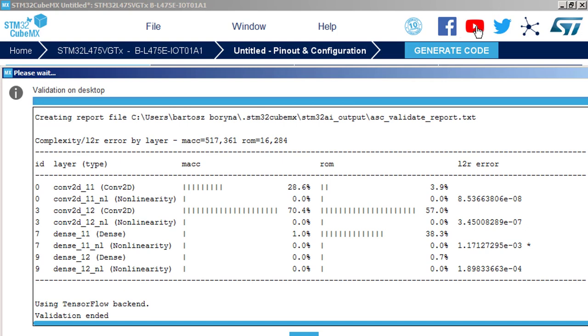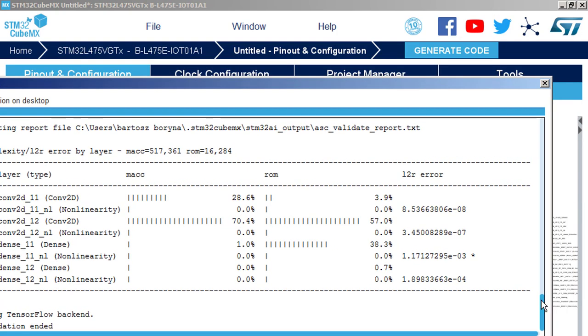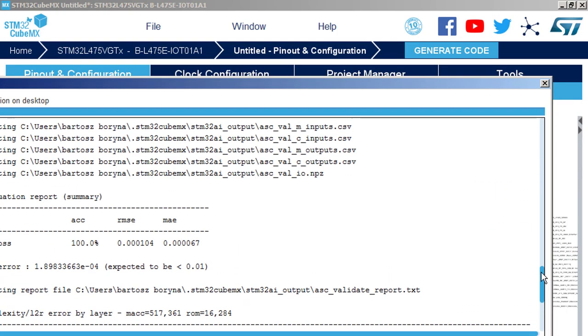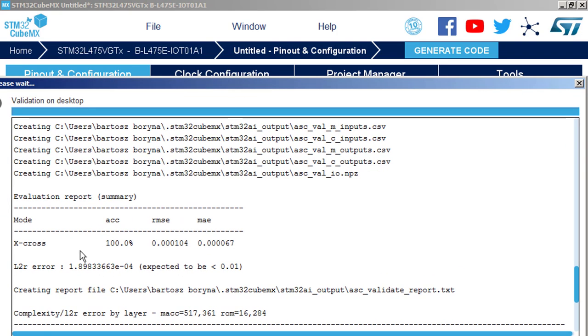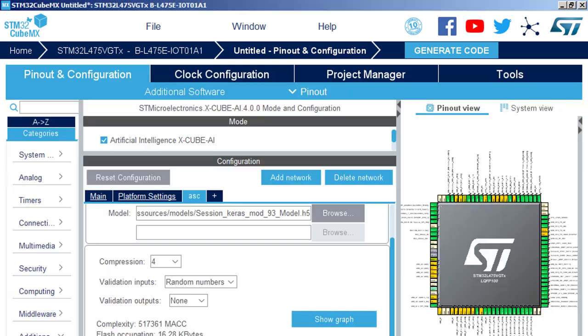Now the result is little bit worse because we have 2 in power of minus 4. Previously we had 8 in power of minus 8, so four orders of magnitude drop. But we are still far from the border, acceptable border of the relative error, so it is okay. So that's all regarding the network, the core, the library. Now we need to configure the application layer.